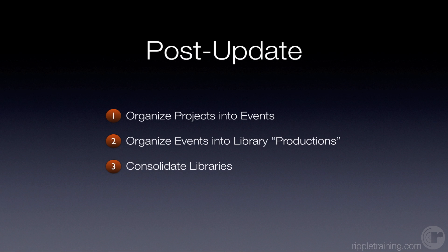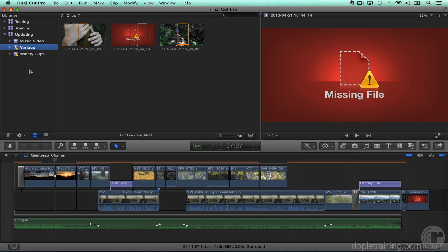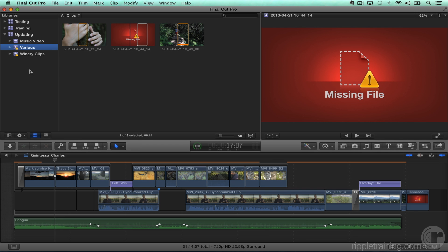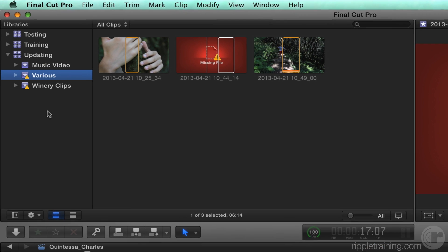The second thing I mentioned was organizing events into library productions. We talked about during the update process that Final Cut creates one library per volume. That might not be how you want to organize your events. You can think of libraries as a specific kind of production. You may have a library that has a bunch of events in it from two totally separate productions. Maybe there's a whole bunch from a short film that you did, a corporate project, and maybe a wedding, but they're all in the same library because they were all in the same volume.